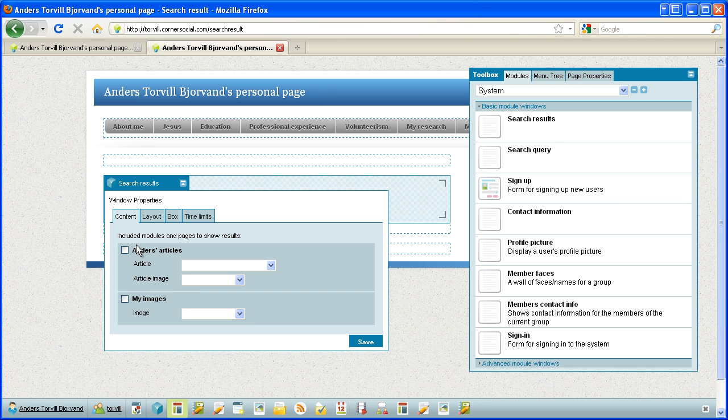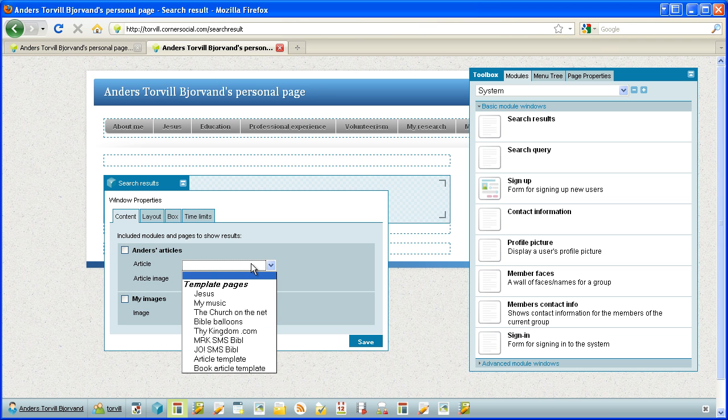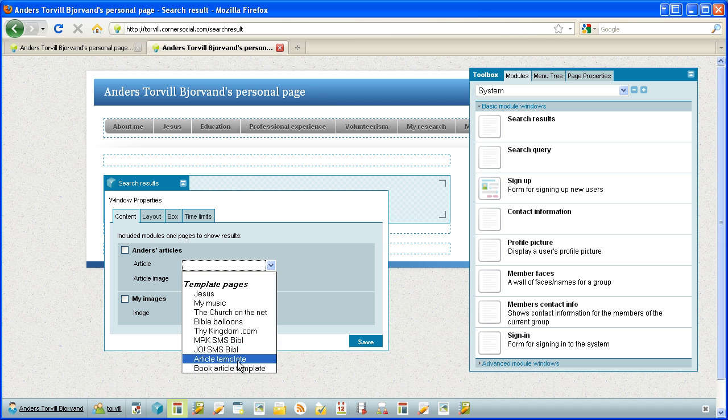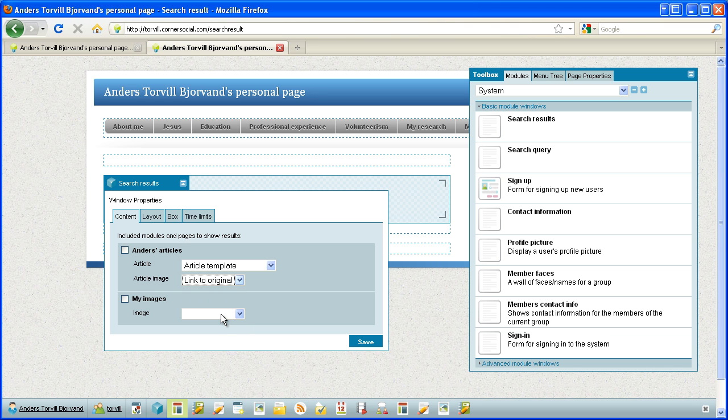I go into properties and from the available modules that are being indexed, my Anders articles and my images, I can choose which page to show articles on. And for images, I just link to the original since I have now no template pages ready-made to show images.